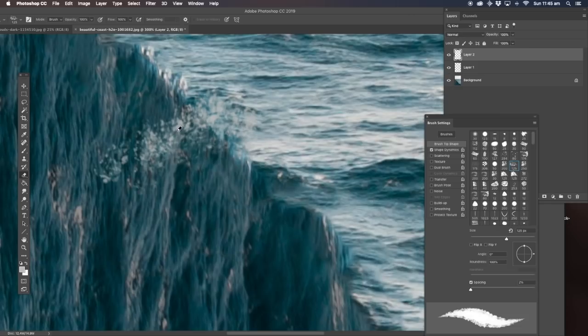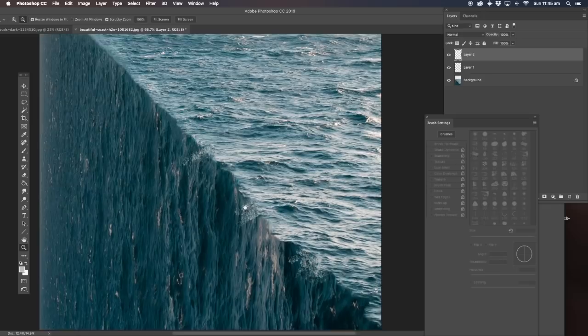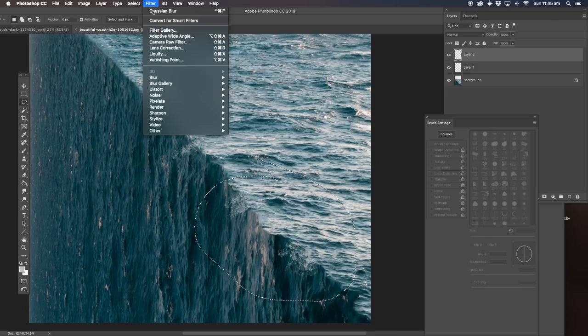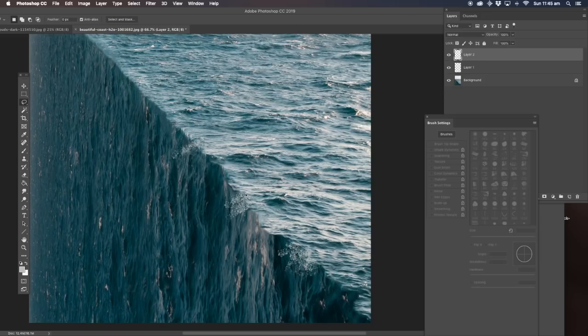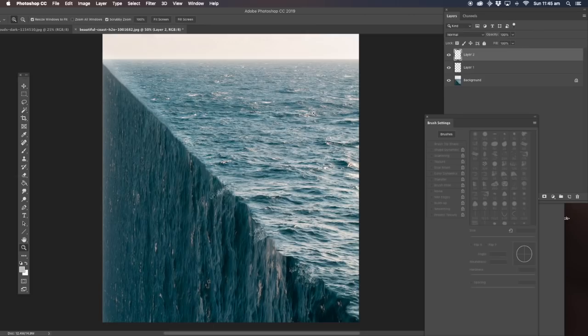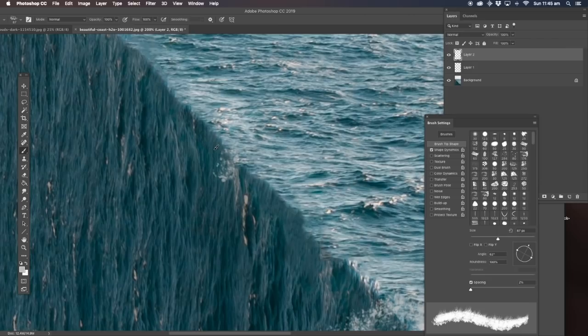Now you can of course sharpen that — sharpen, sharpen more — but that looks a little bit too much, so there are things you can do. Up here we're going to do the same thing but smaller, not as big, and at more intervals.